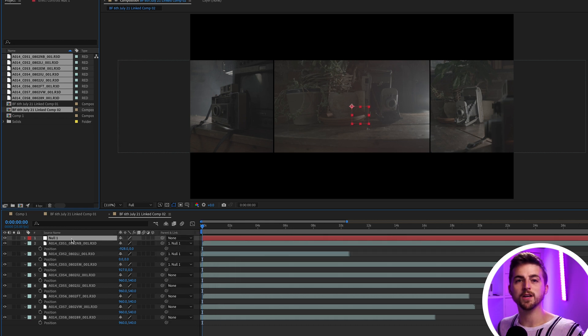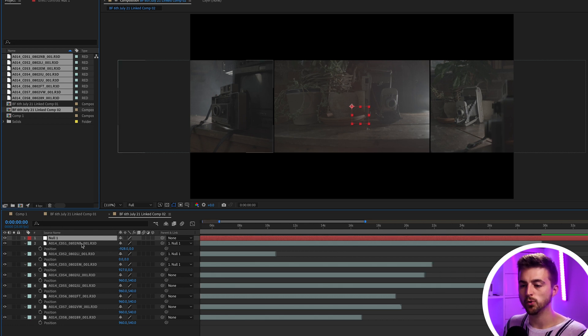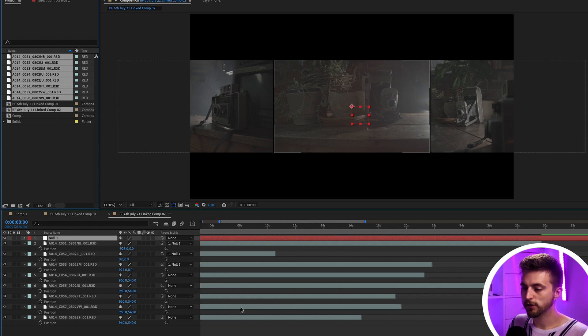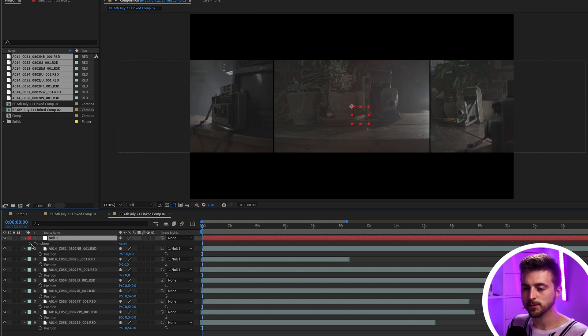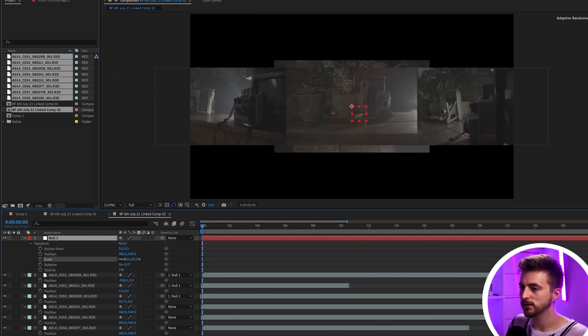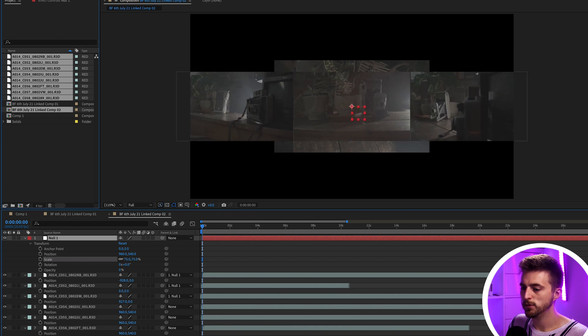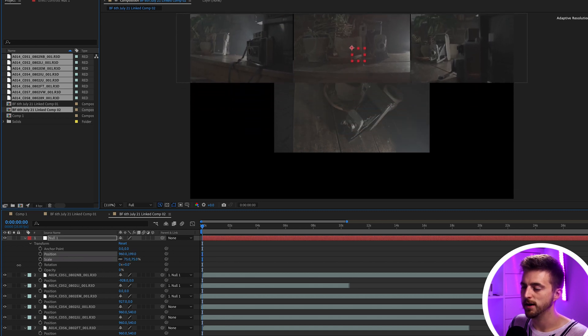So now those three videos are linked to our null object. And that means we can control all of these three videos using this null. So we're going to transform and we'll scale this down and we'll move this up to the top of the frame. So we'll just move that up there for now.